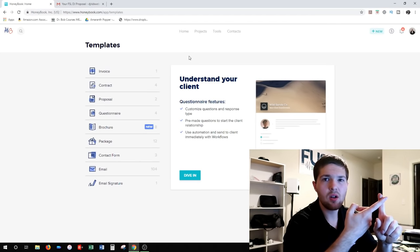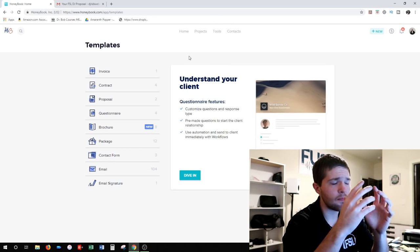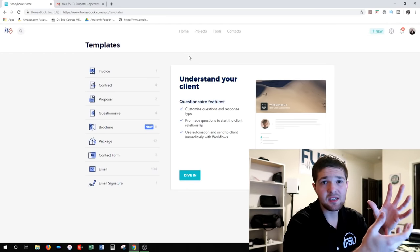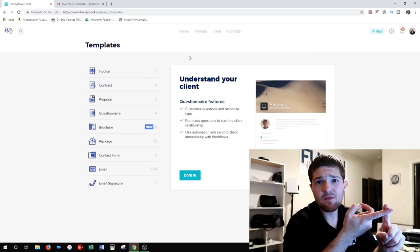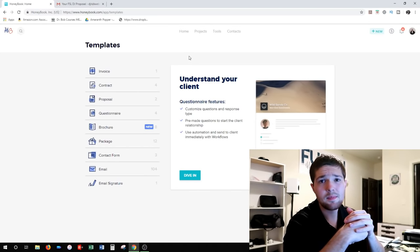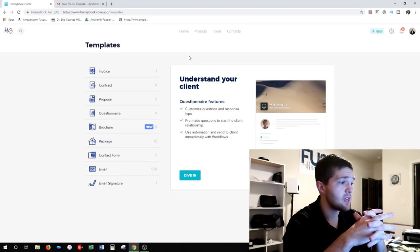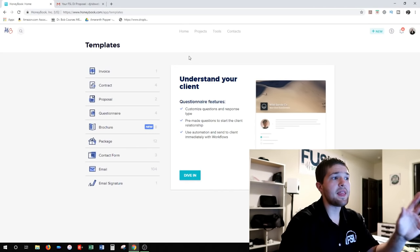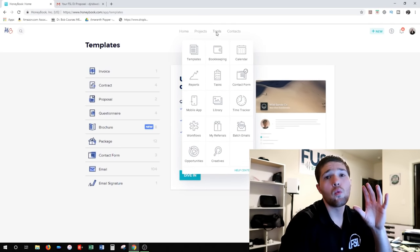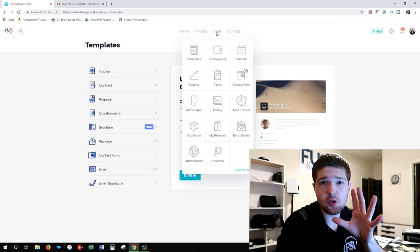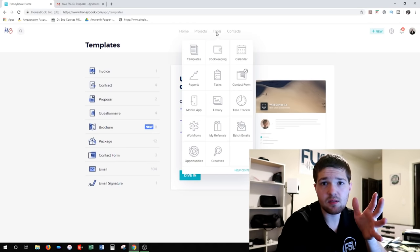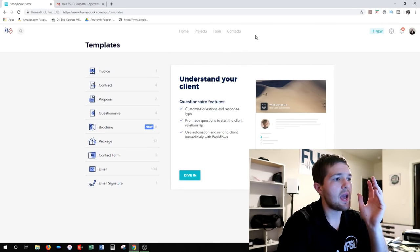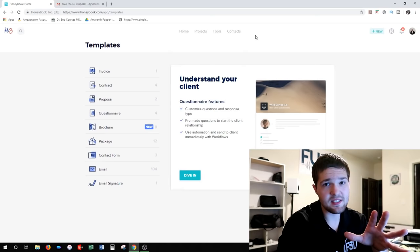There are other templates here too. I don't really use questionnaires — I might use one for a review template eventually. I do use packages for all my pricing schemes. You can also create contact forms for your website. And emails — I have 104 email templates, which are used in my workflows. Workflows is a super powerful automated email system I've implemented in HoneyBook to handle follow-up for me, and that's definitely something we'll dive into in a separate video.